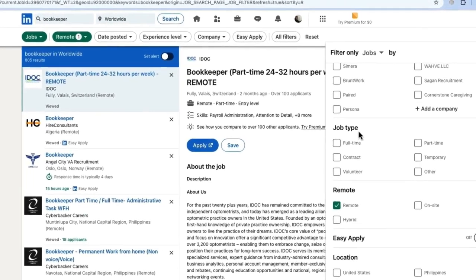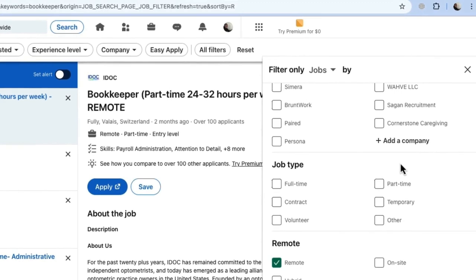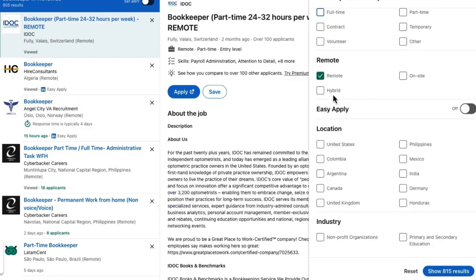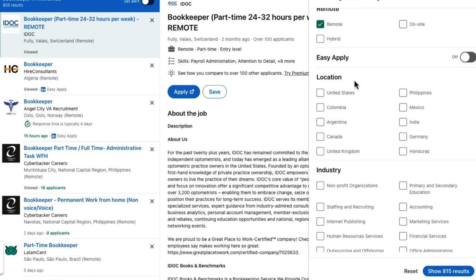Here you have experience level: Internship, Associate, Entry Level, Mid, Senior Level, and so on. Job type is very important — if you want a full-time job select Full-Time, part-time select Part-Time, or you can select both. Further down you have Remote — select that for remote jobs. Then under Location, if you want a remote job that is based in the US but you can do it from Uganda or anywhere in the world, you can select USA and it will fine-tune your results.